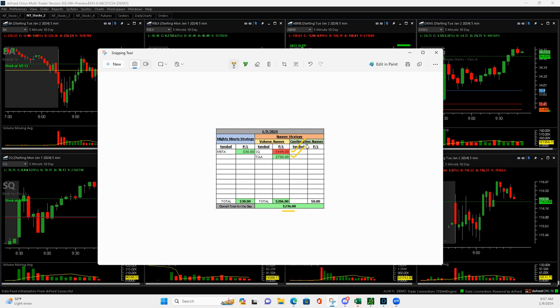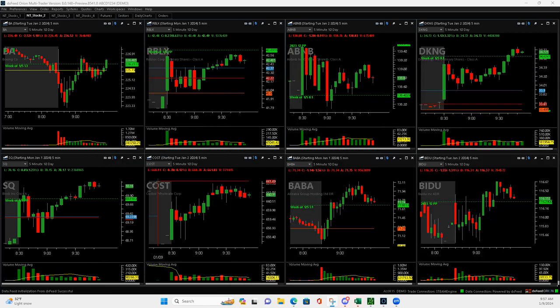Would have been even bigger, but I accidentally closed my trade out too soon. And then Meta, pretty much a scratch trade. So let me show you what I did there.